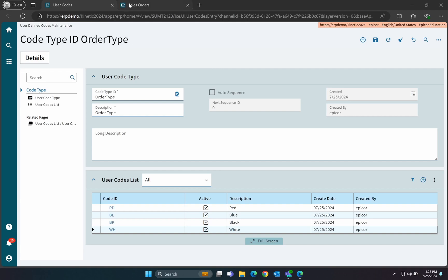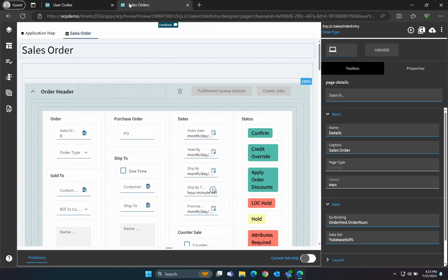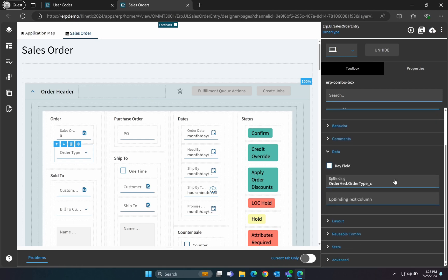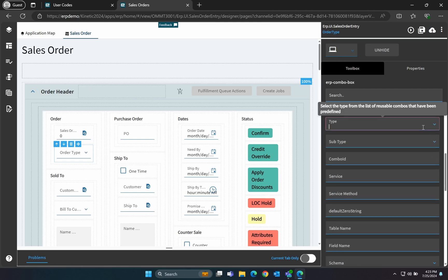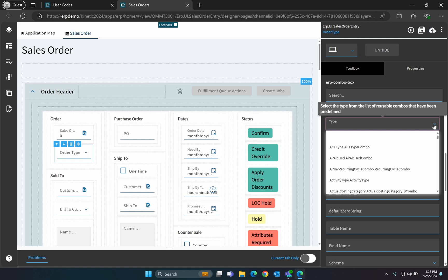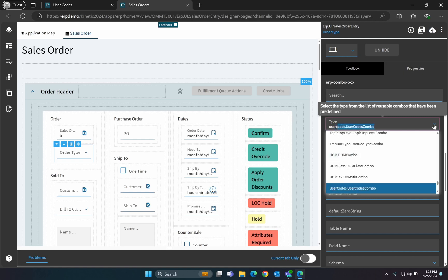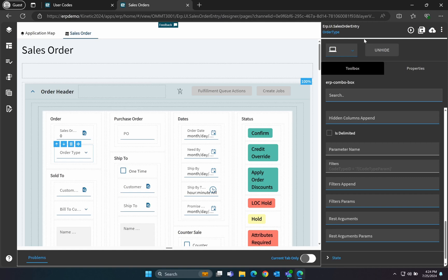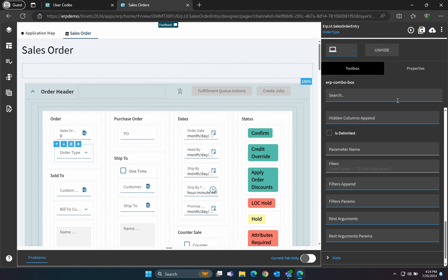Now, head back to Application Studio. Select your combo box again and go to the Properties tab. Scroll down to the Reusable Combo section and set the type to User Codes dot User Codes Combo. The subtype to Default. And in the Filter Params settings, enter Code Type equal Order Type.